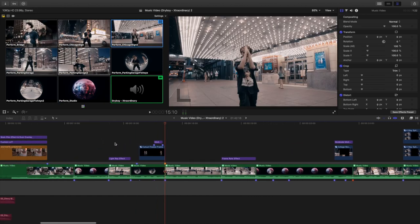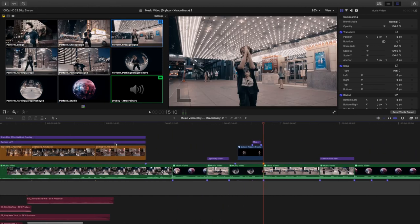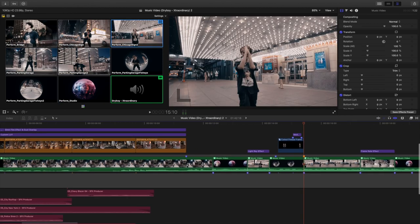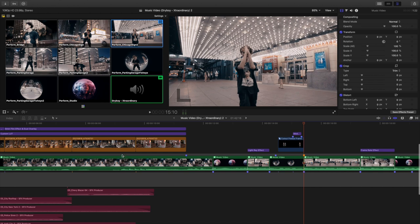Another helpful tool is color coding. I color coded the clips — not perfectly, but it's always good to color code just to identify: this is B-roll, this is the multicam clip, this is the sound effect. Color coding is a really helpful organization tool.